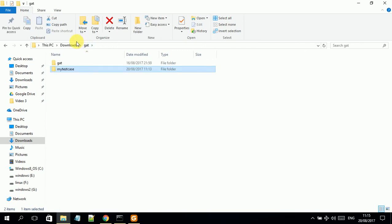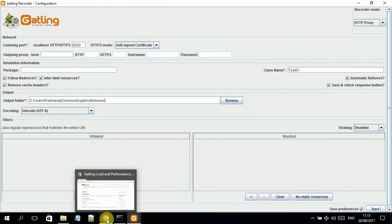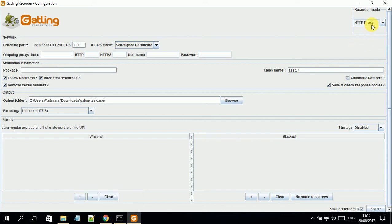Now I will demonstrate one more method to record test cases. This was the first method. I will now show you how to record test cases using HAR files. As mentioned, the recorder mode has two options: HTTP proxy and HAR converter. I click on the HAR option.